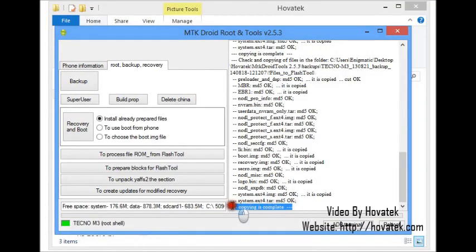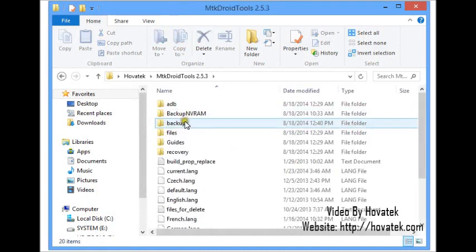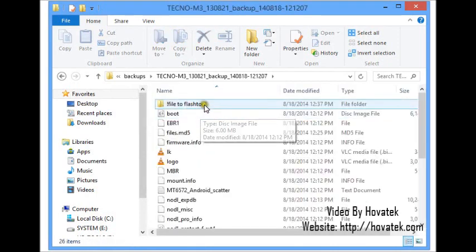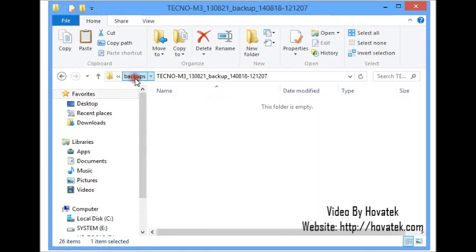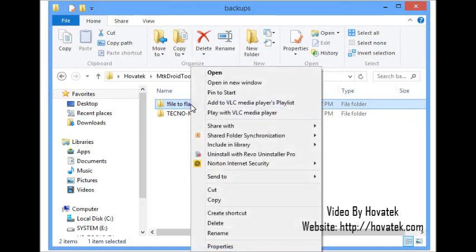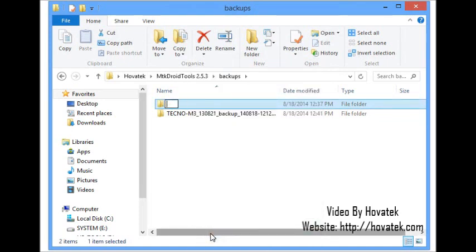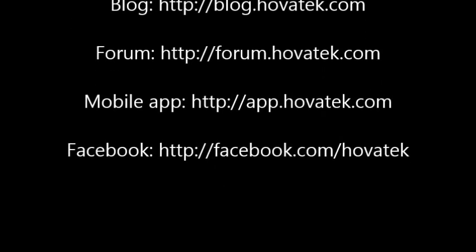Task is complete. I'm going to confirm if my Phase 2 backup was successful. I'll navigate to the MTK Droid Tools folder backups and my Phase 1 backup folder. I see a folder named 'files to flash' — this is my Phase 2 MTK backup. I'll cut it, paste it here, and rename it to my Tecno M3 MTK Backup. This is now my Phase 2 MTK backup.